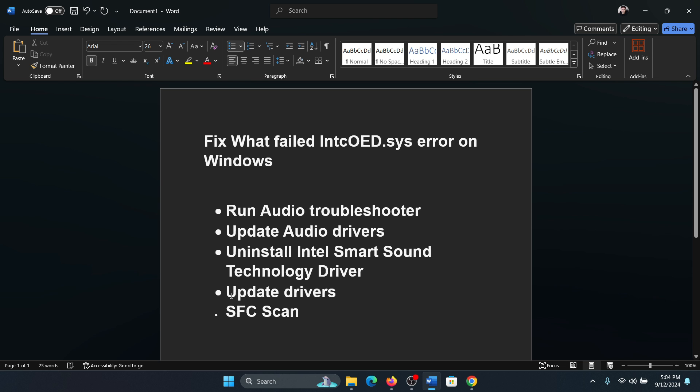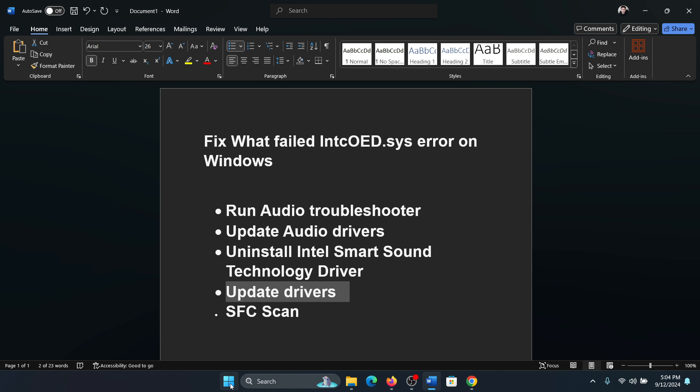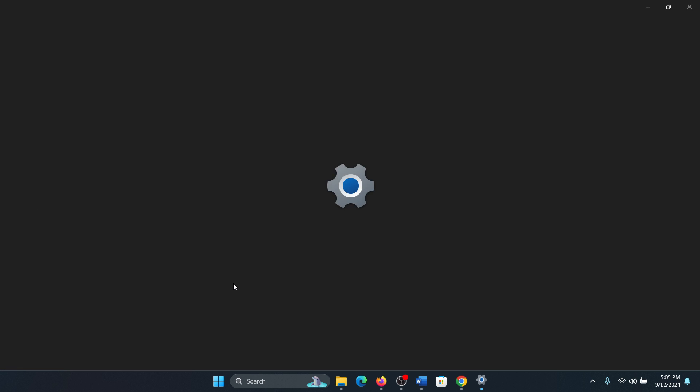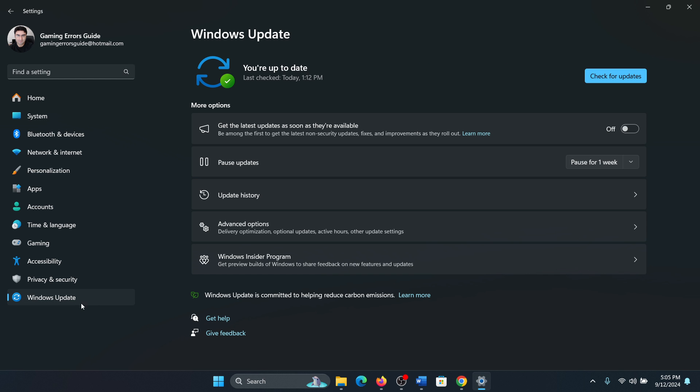So the next solution is to update the drivers. Right click on the start button, select Settings from the menu, go to the Windows Update tab on the list on the left hand side. Now select Advanced options, select Optional updates, and install any optional updates on the system.